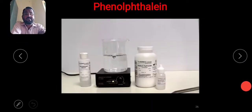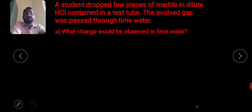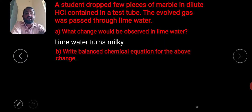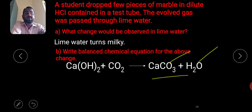This demonstrates neutralization: acids react with bases to give salt and water. A student dropped marble pieces in dilute hydrochloric acid and the evolved gas was passed through lime water — the lime water turns milky. The balanced chemical equation: Ca(OH)₂ + CO₂ → CaCO₃ + H₂O. Lime water turns milky as calcium carbonate and water are obtained.